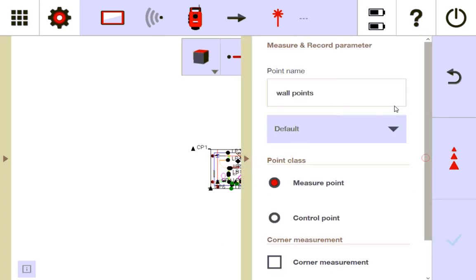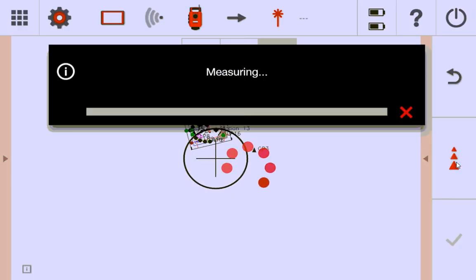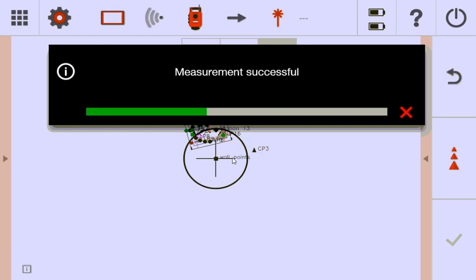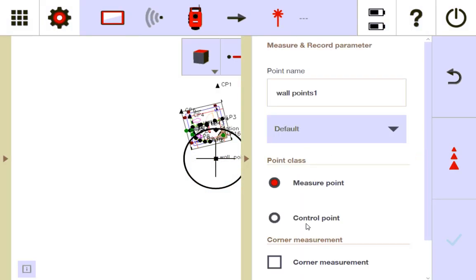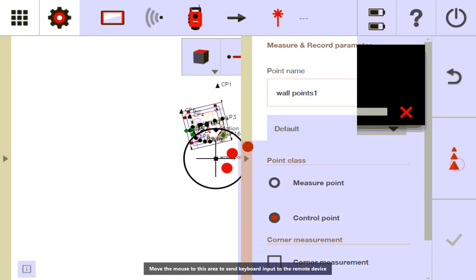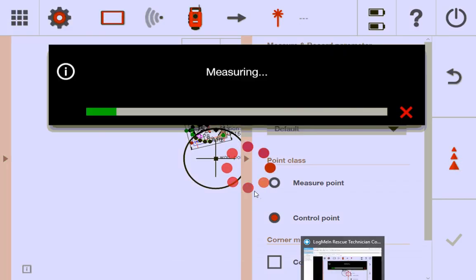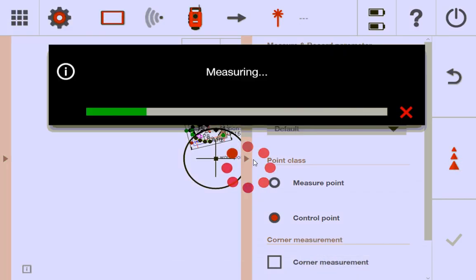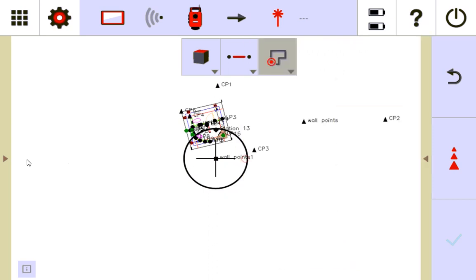And it's going to call it wall points still, but I think it's going to call it wall points 2 or wall points 1. It's going to start increasing in number. I forgot to click control point. Wall points 1, there it is, wall points 1. There we go.